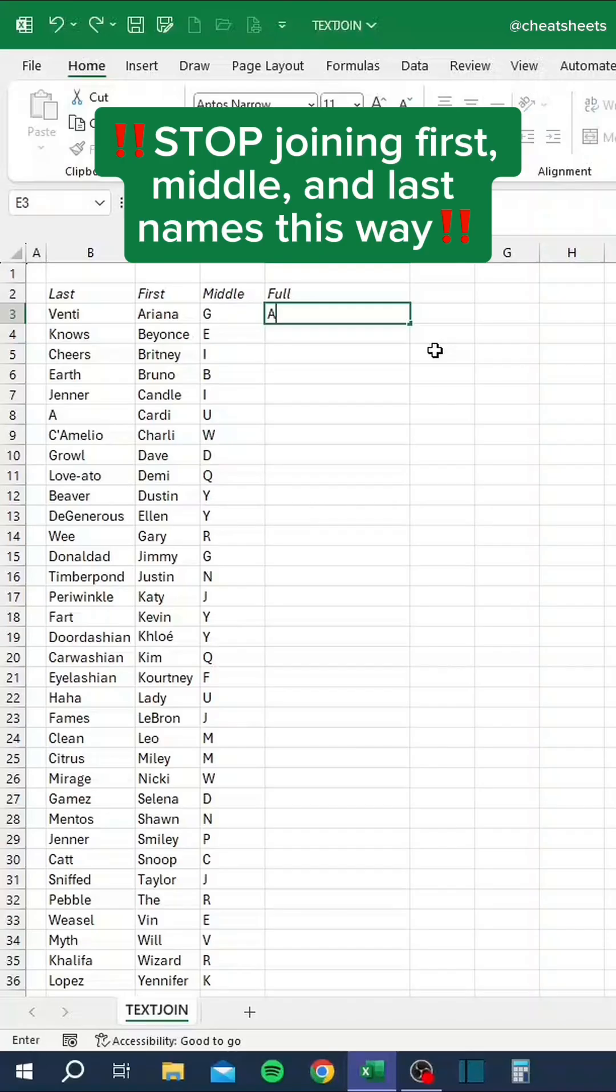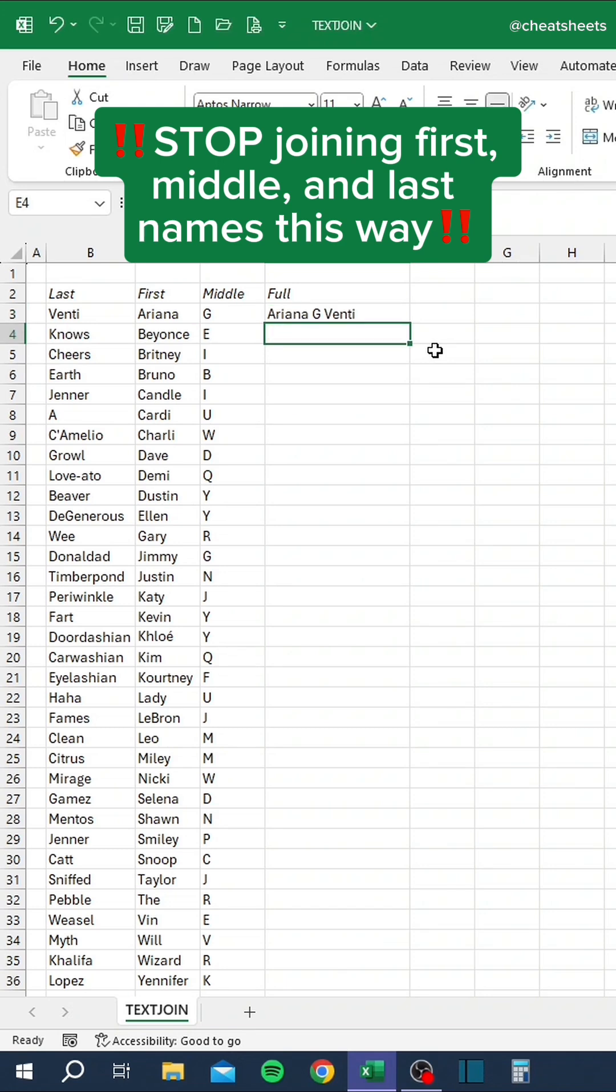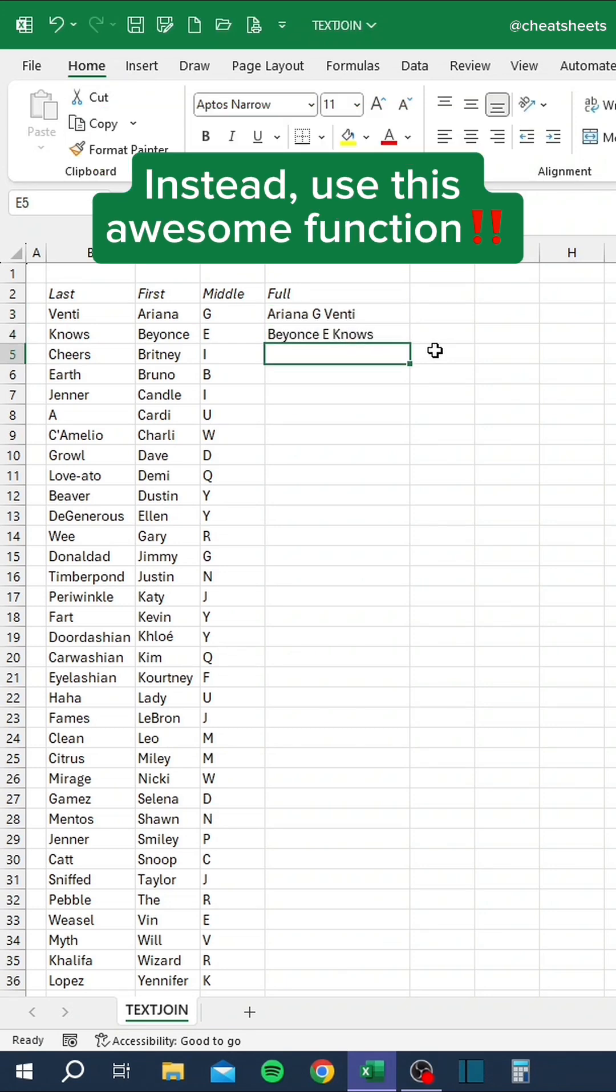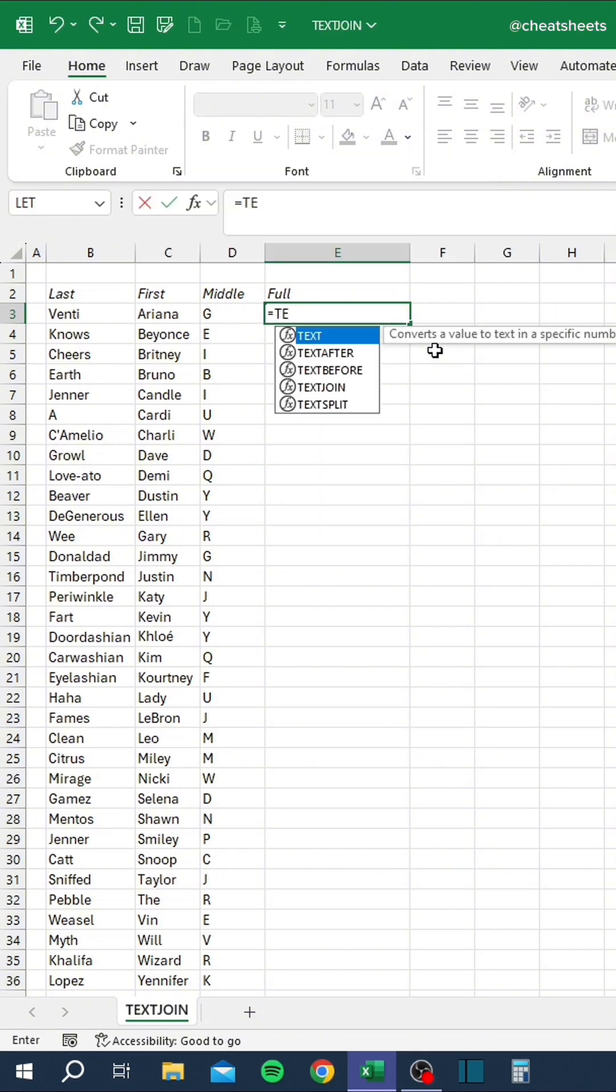Stop joining first, middle, and last names this way. Instead, use this awesome function.